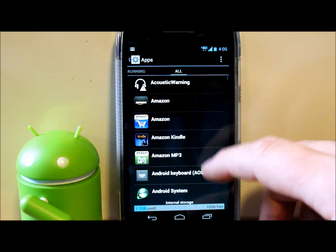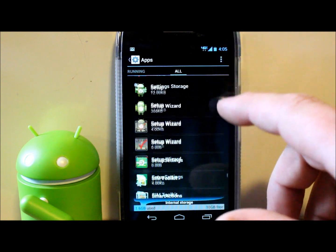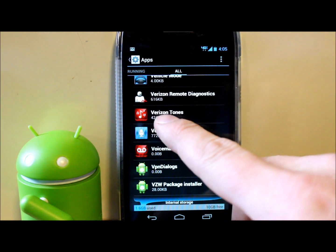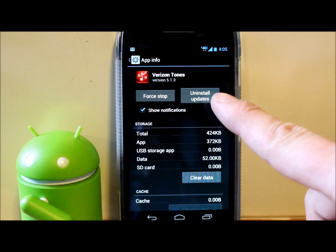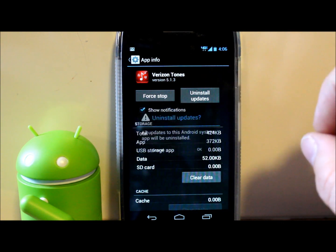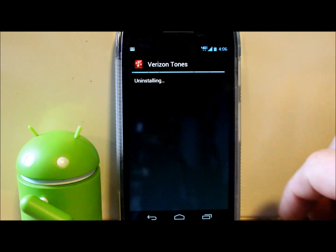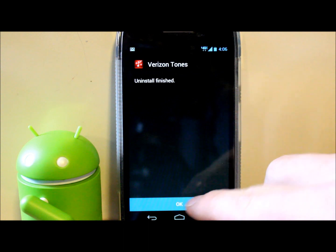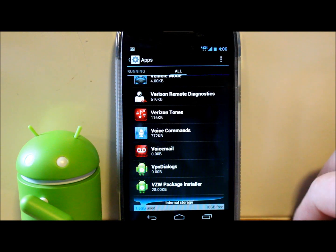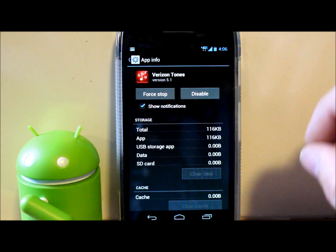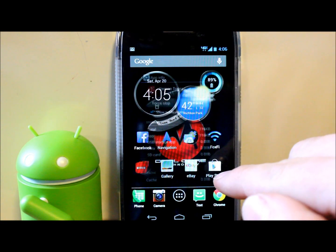We're going to go to All Apps and scroll to one of these Verizon applications I don't like. Right here — Verizon Tones. You click on it and it has updates on it, so if you uninstall it, it only uninstalls the updates because it's a stock system application. So we'll go back to the factory version of Verizon Tones and hit OK.